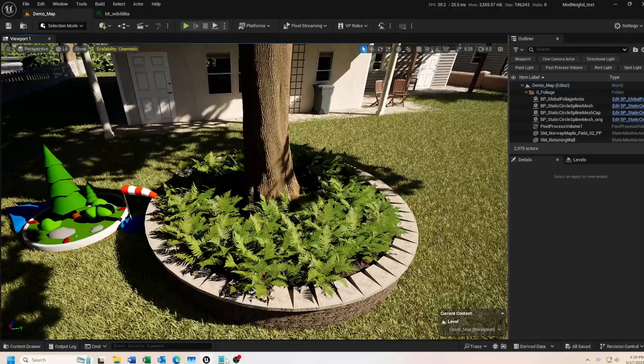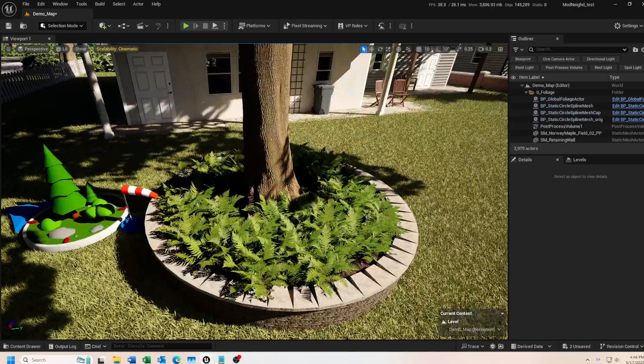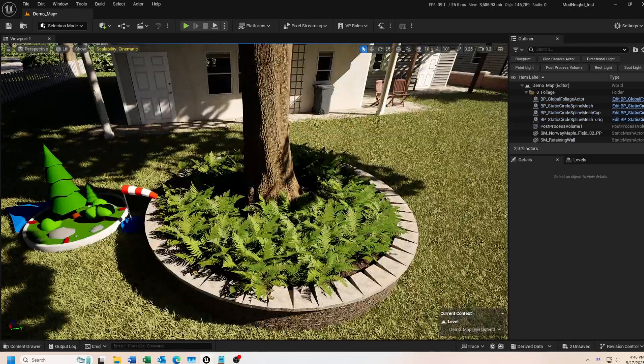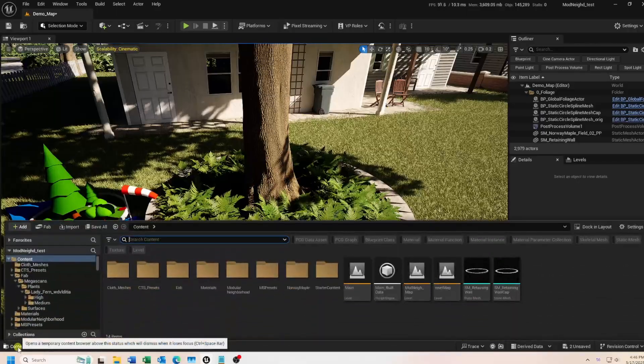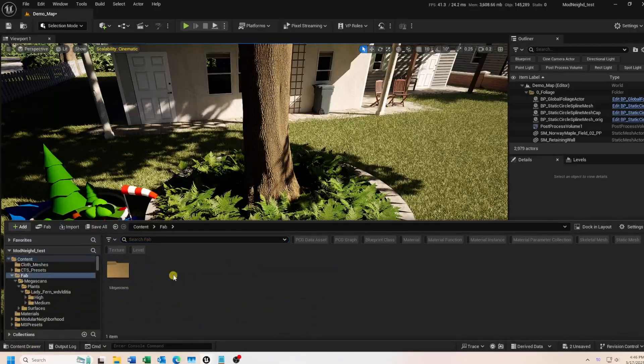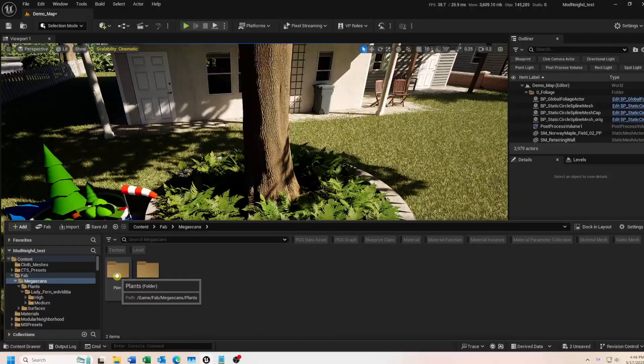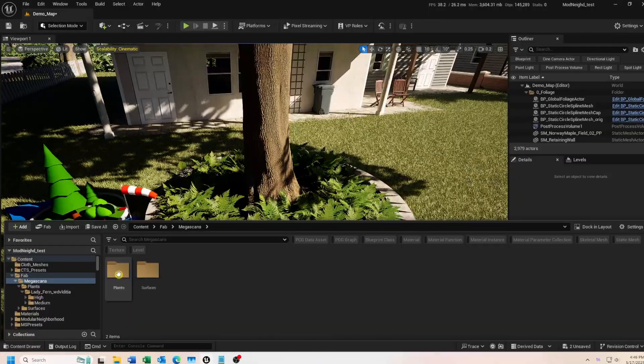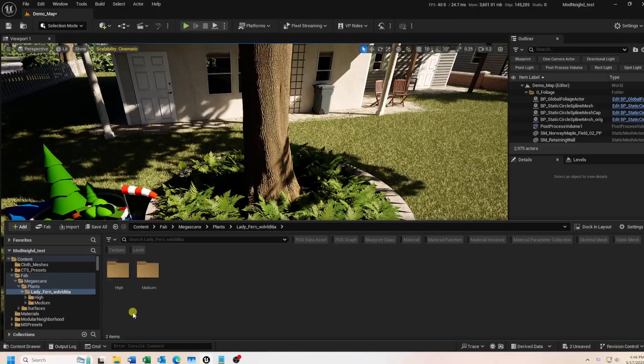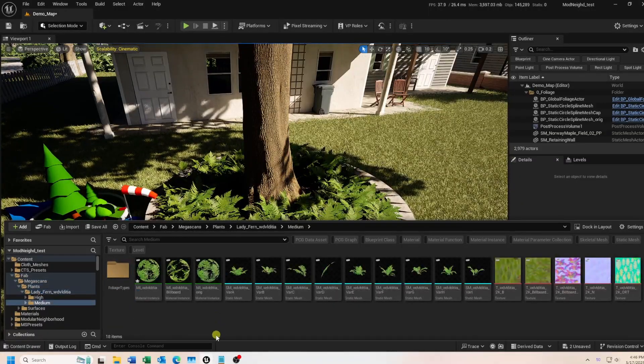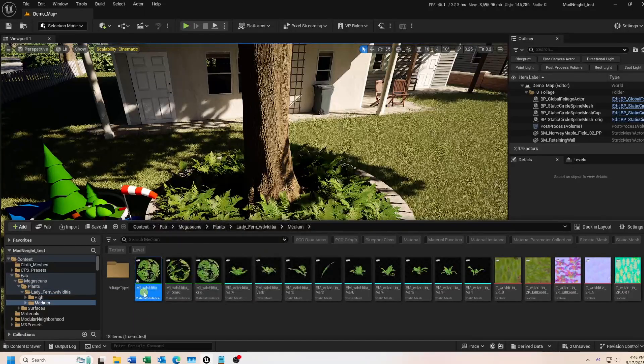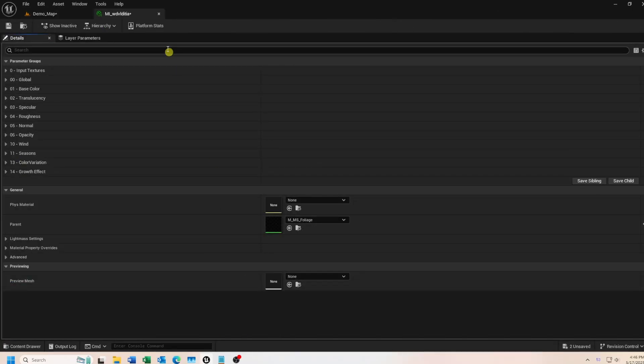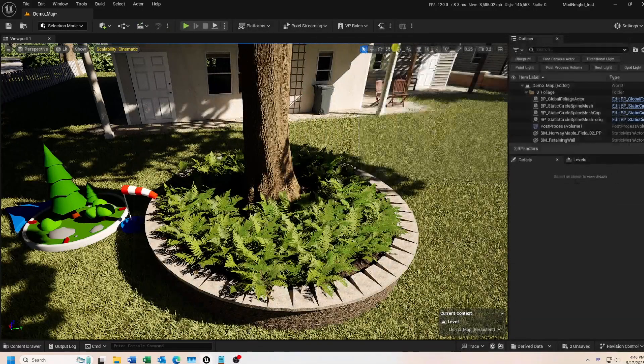Plants now have their own season slash health parameters that you can adjust. These allow you to change the foliage colors to simulate the state of health or season of your plants. First, you need to enable this feature in each material instance of each type of plant you want to affect in your scene.